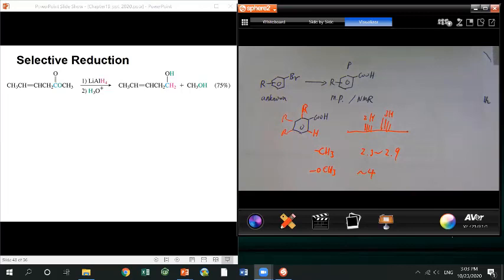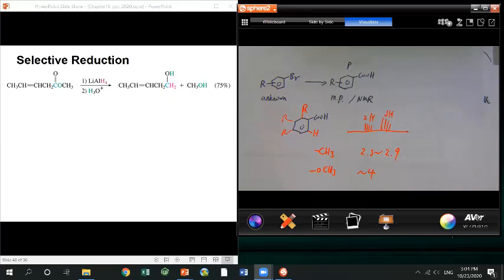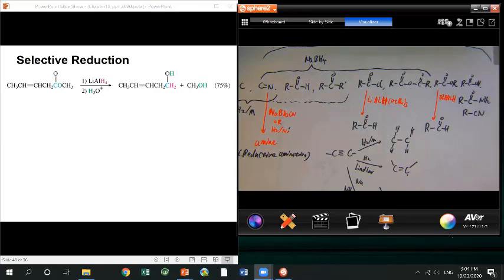Try to use both proton NMR and carbon NMR for the unknown. For the melting point, it really depends on how pure your sample is and your melting technique, so don't only rely on the melting point. If you get different conclusions from melting point versus NMR, always trust the NMR — it's more reliable. After class, if you need help figuring out the unknown, we can do that.